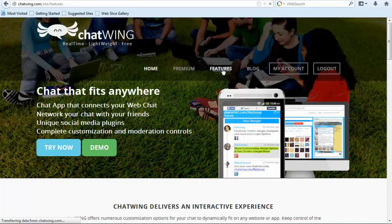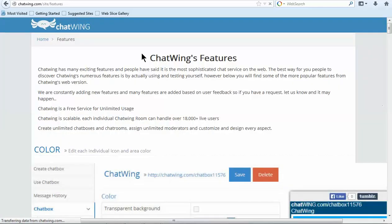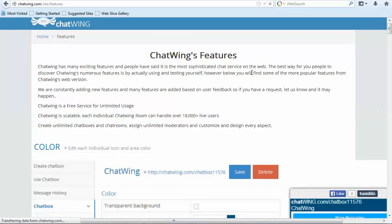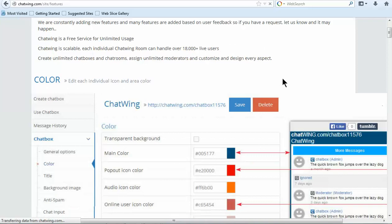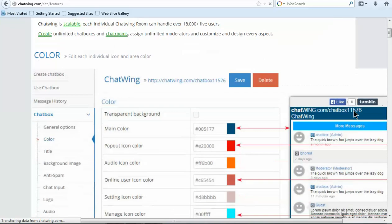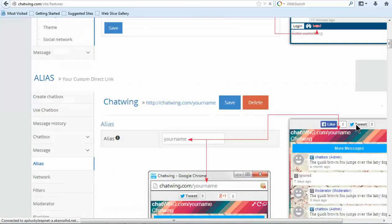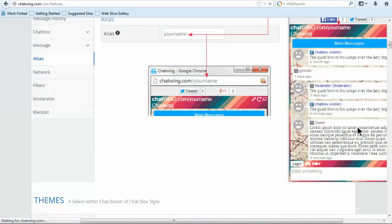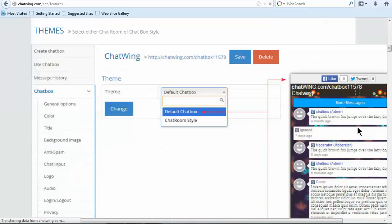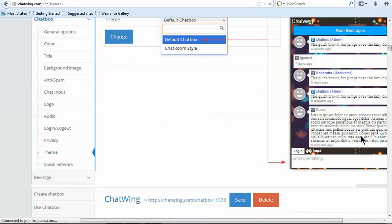You can also access your chatroom directly from the Chatwing Android app that can be found in the Google Play Store. Each chatroom you create has the capacity for up to 18,000 live chatters.